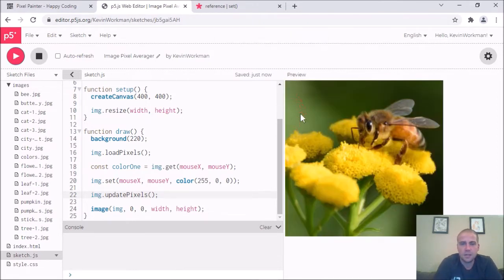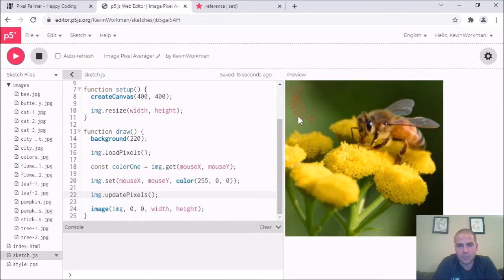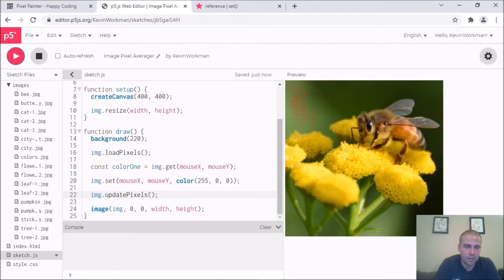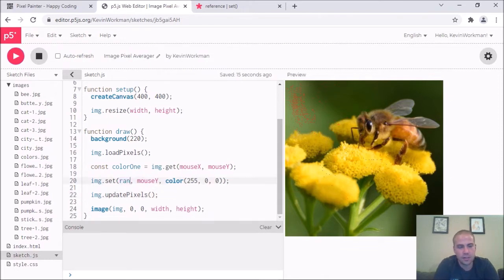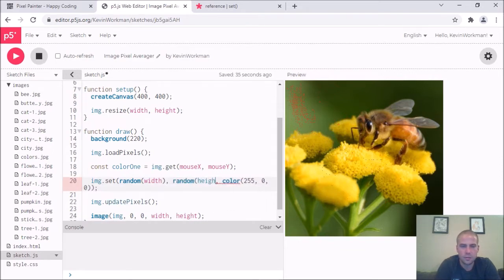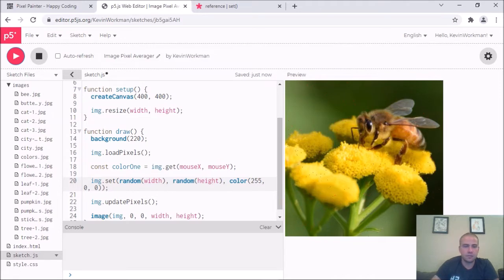Now I can see the red pixels as I move my mouse — you can kind of see them because it's very contrasty. So image.get and image.set are both working. To check one more thing — instead of mouseX I'll use random(width) and random(height) to verify the set function handles decimal places. We are getting random red pixels, so the set function is smart enough to ignore decimal places.